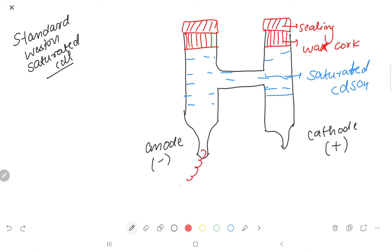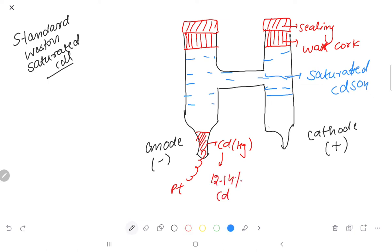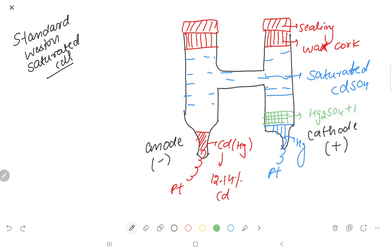We have a platinum wire dipped in cadmium amalgam. Cadmium amalgam is 12–14% cadmium. The right limb is dipped in mercury, which is covered with a paste of mercury sulfate and mercury. In both limbs we sprinkle cadmium sulfate·8/3H₂O crystals.